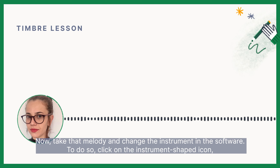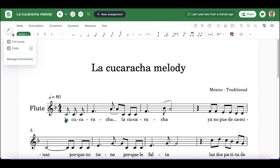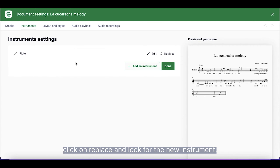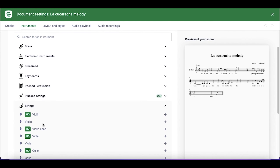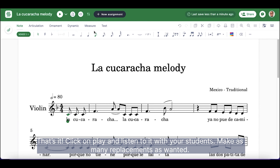Now, take that melody and change the instrument in the software. To do so, click on the instrument-shaped icon. Click on Replace and look for the new instrument.